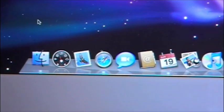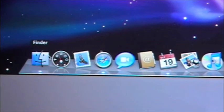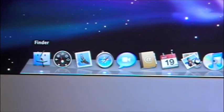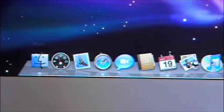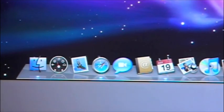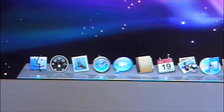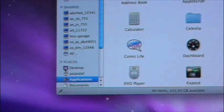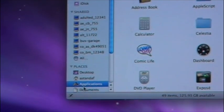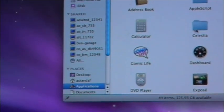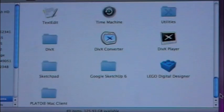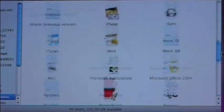The first program I want to show you how to use is Finder. There are some programs at the bottom, but every single program that is on the computer will be listed under Finder. You'll click on Finder, then scroll down to Places and click Applications, and all of the programs on the computer will be there.